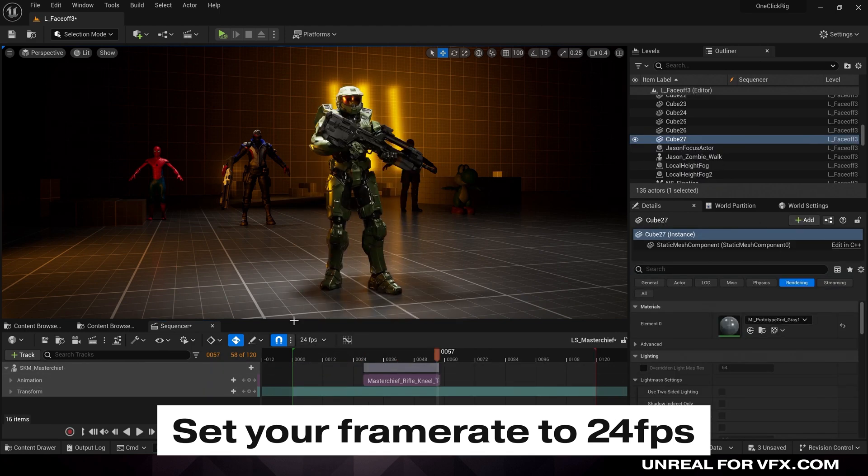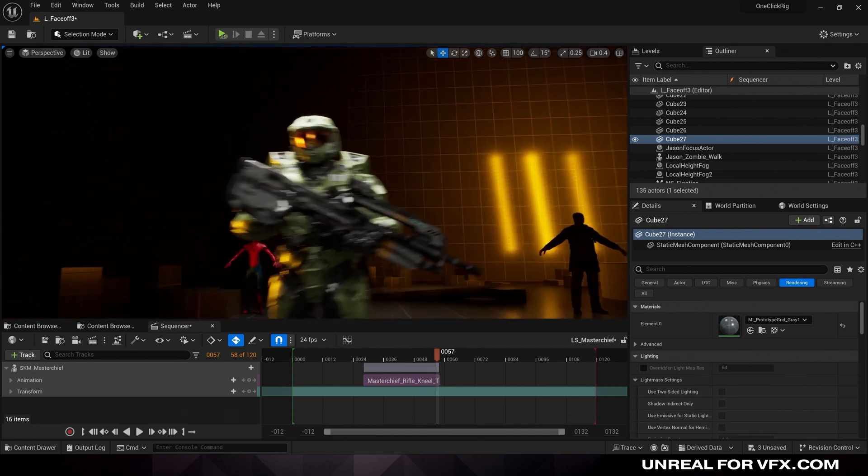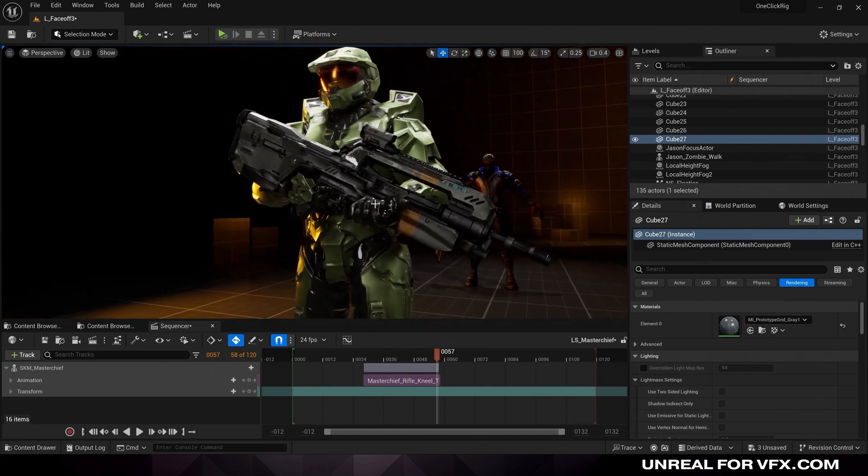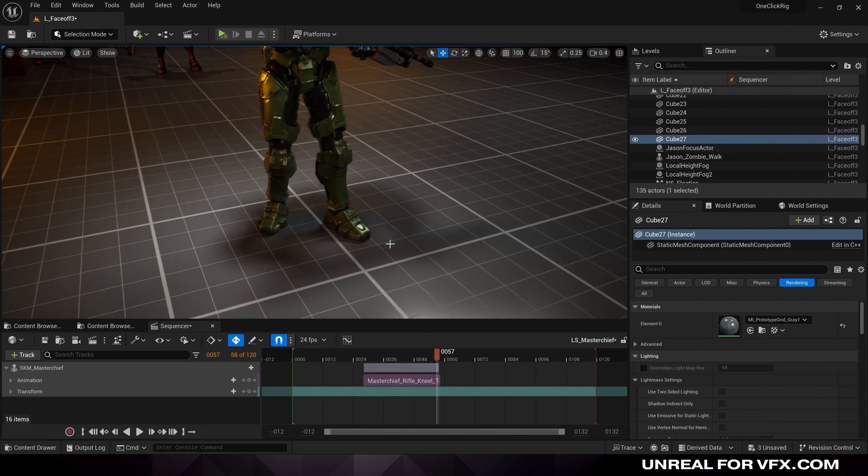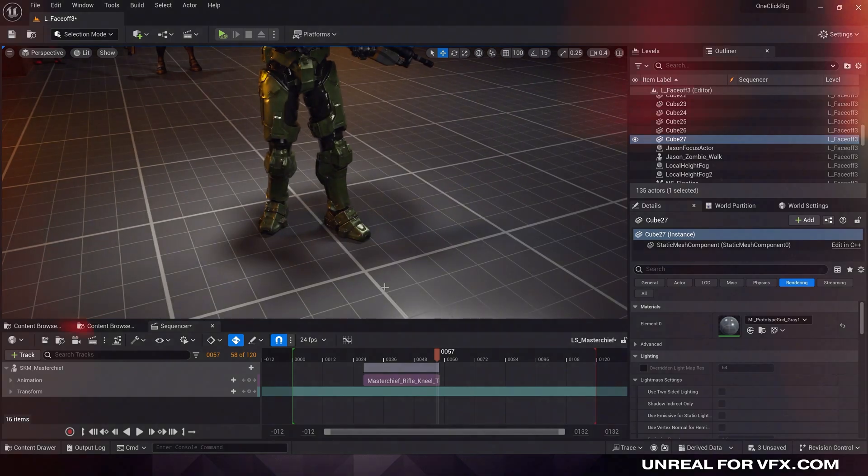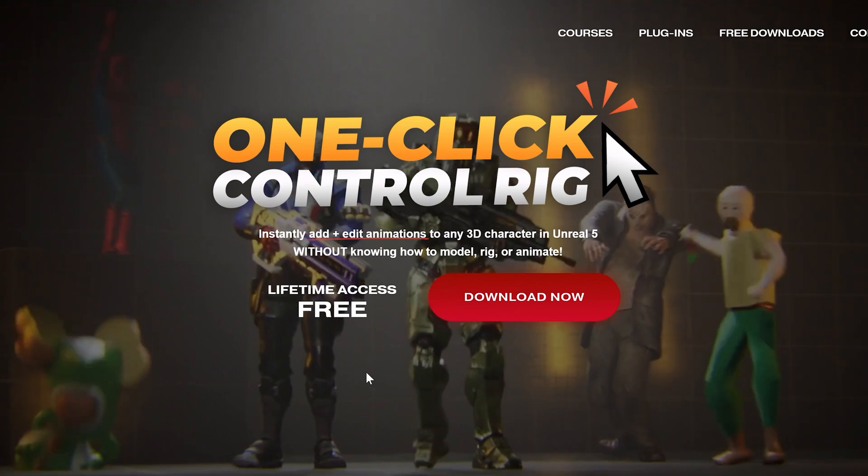But let's say we want to modify this animation. We're happy with how it looks, but we want to attach things like the hand to the gun or adjust the feet so they don't intersect with the floor. That's where you'll need the one-click control rig.